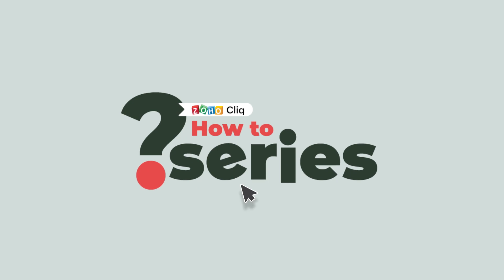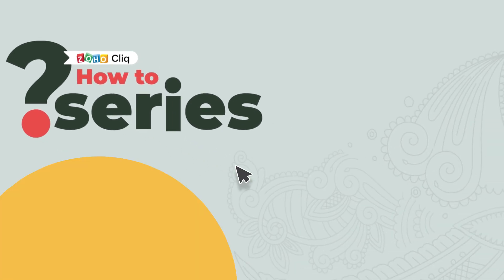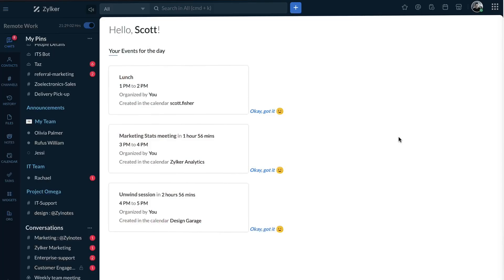Hi and welcome to CLICK's How-To Series. In today's video, we will learn how to schedule a meeting in CLICK.